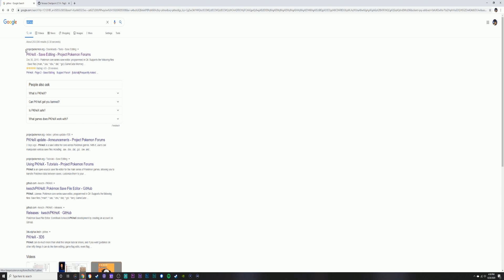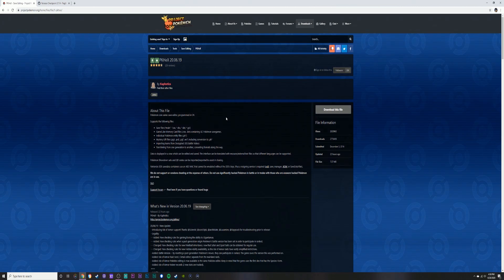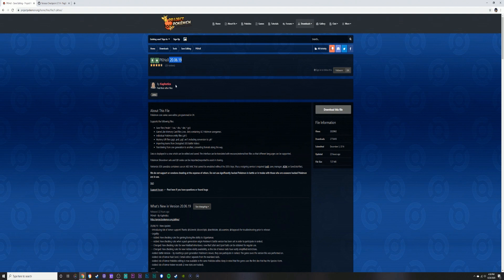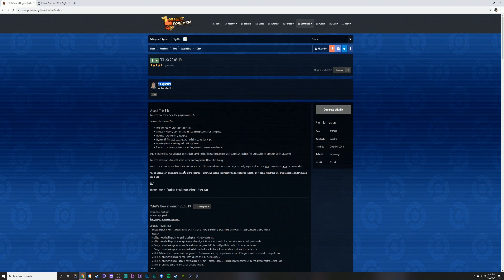It's going to be the first link, usually projectpokemon.org. Open that up and it's going to be right here. The latest file is 20.06.19, creator Kaphotics. I agree down here where he says just do not use significantly hacked Pokémon in battle or in trades with those who are unaware hacked Pokémon are in use.